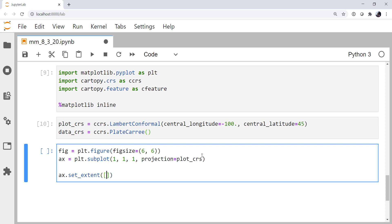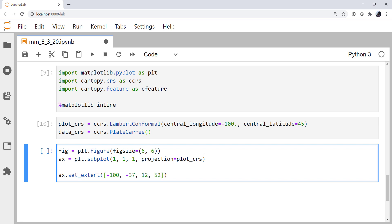I'm going to set the extent, which is left side, bottom, right side, top. So minus 100, minus 37, 12, and 52. We need to specify what coordinate system this is in, because we could be specifying it in Lambert conic conformal coordinates, or even some other system. We could just say our data CRS.